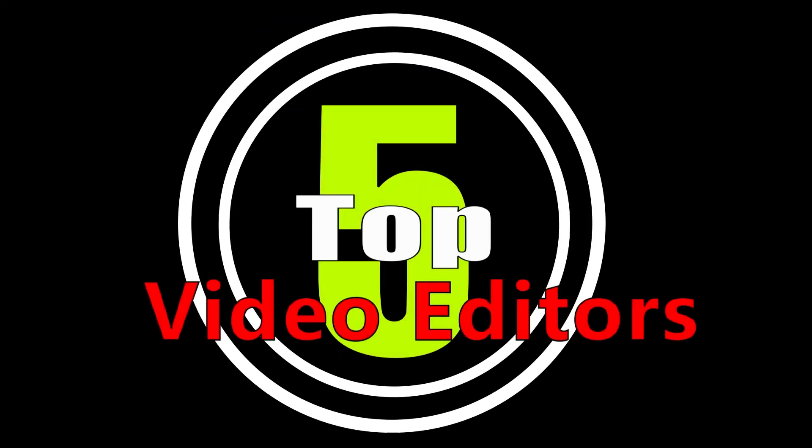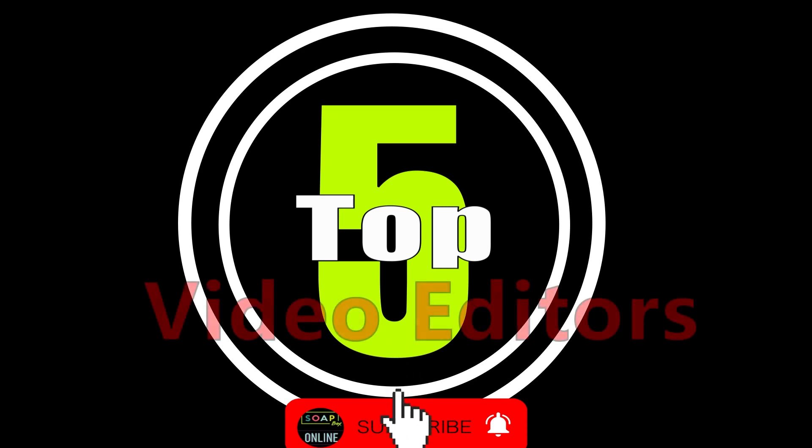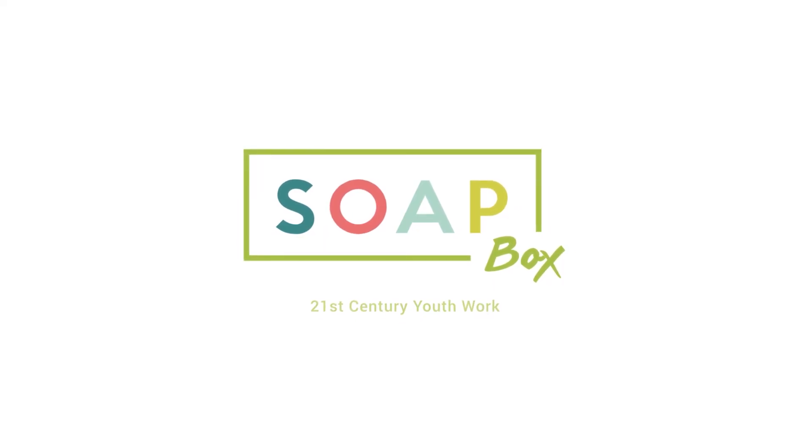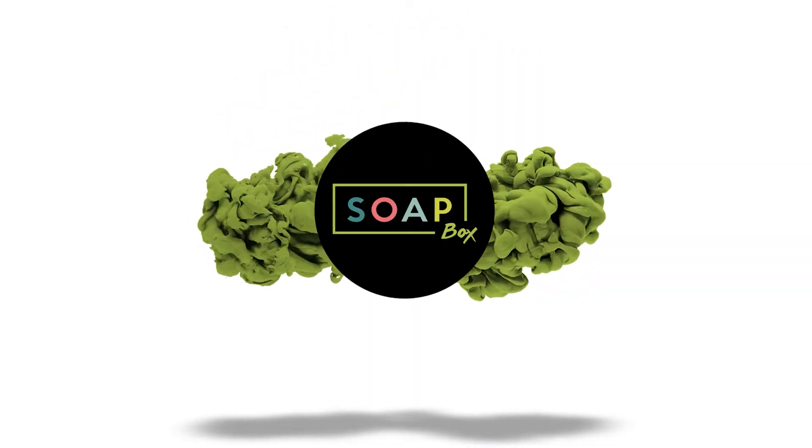And those were our top five video editing apps. Like, comment and subscribe down below. Thanks for tuning in, oh and stay tuned for the next video.